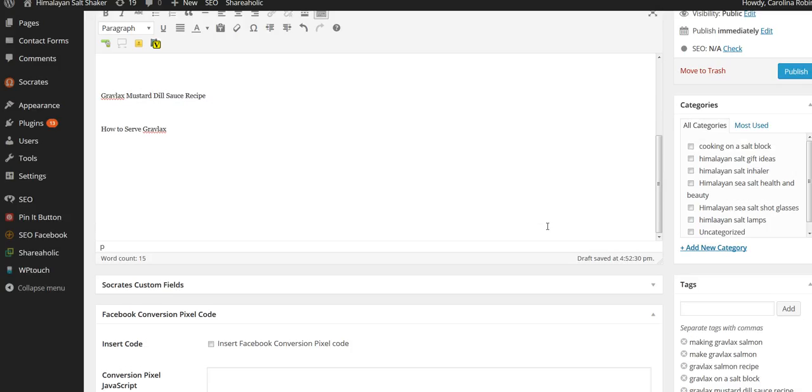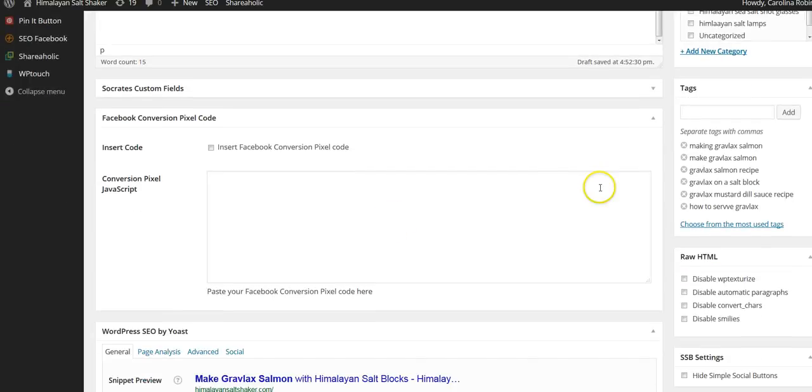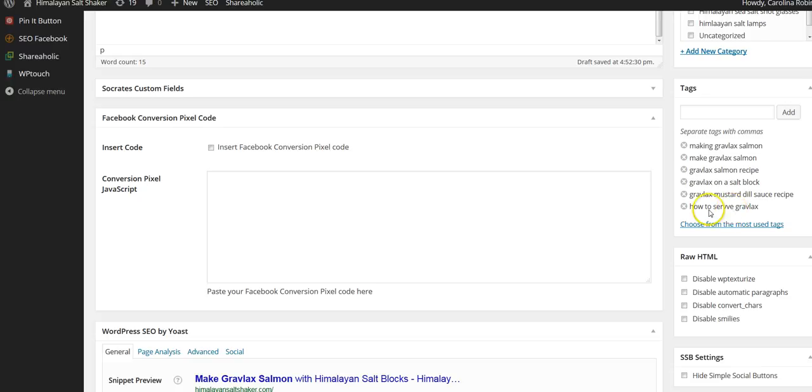But I've picked out some other keywords. I have making gravlax salmon, make gravlax salmon, gravlax salmon recipe, gravlax on a salt block, gravlax mustard dill sauce recipe, how to serve gravlax. I had that spelled wrong, I'm going to have to fix that.